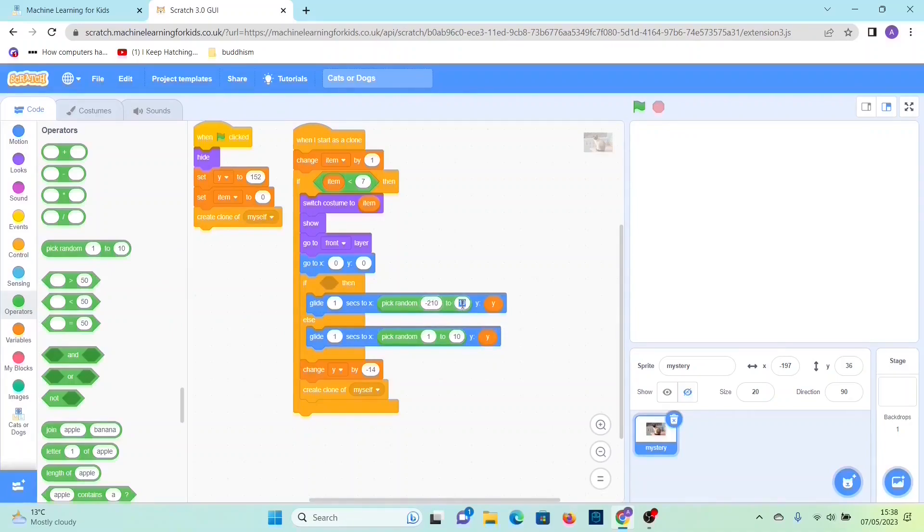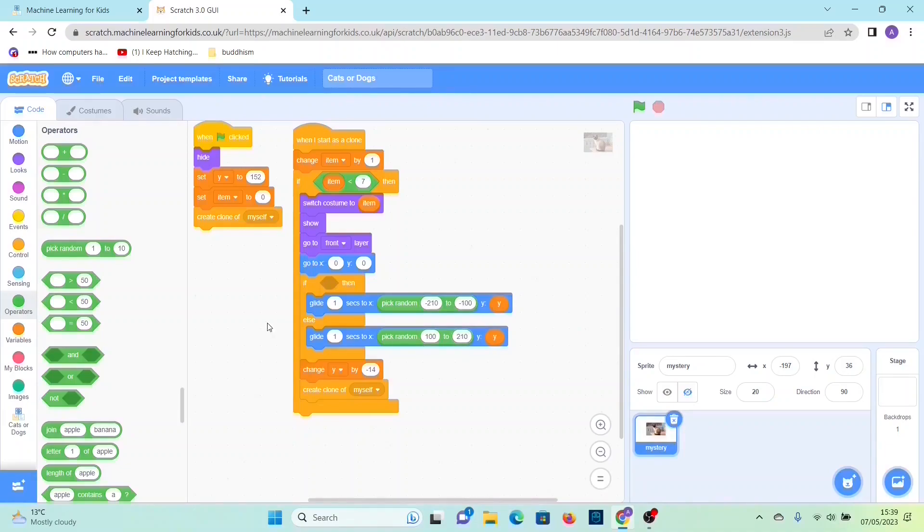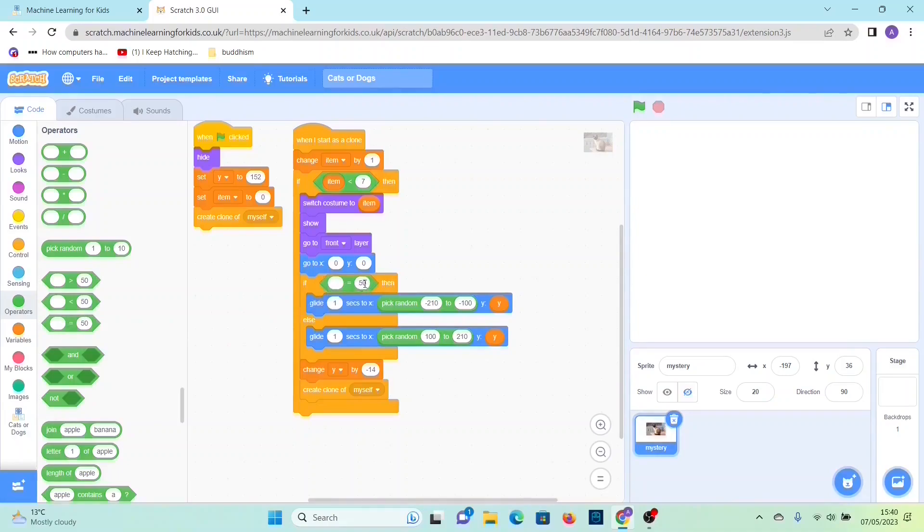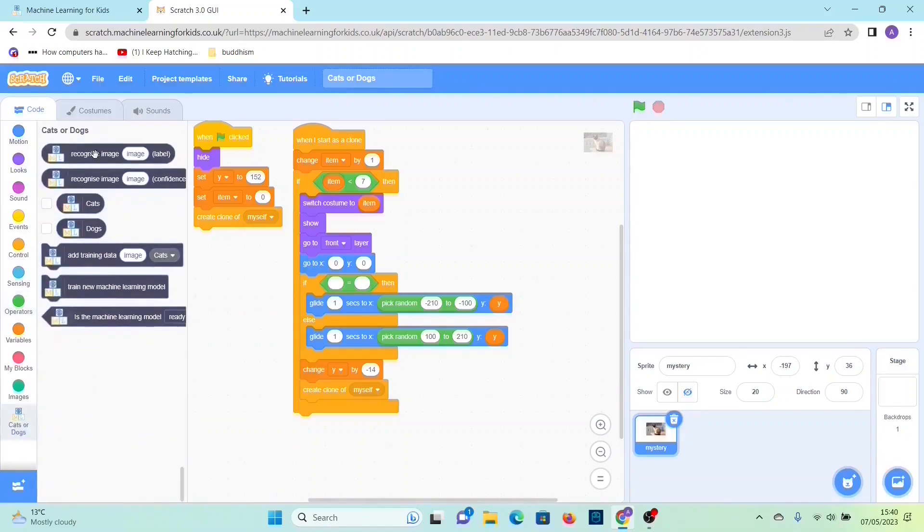Then drag out an equals operator, and then now you want to delete this value. Then go to this machine learning blocks section.